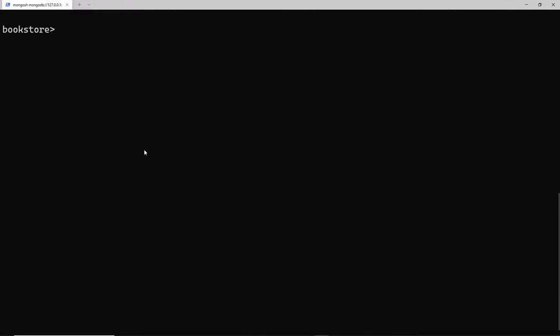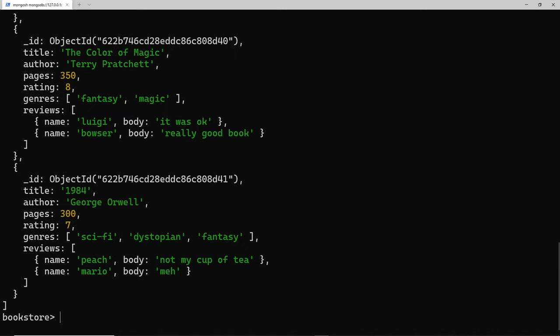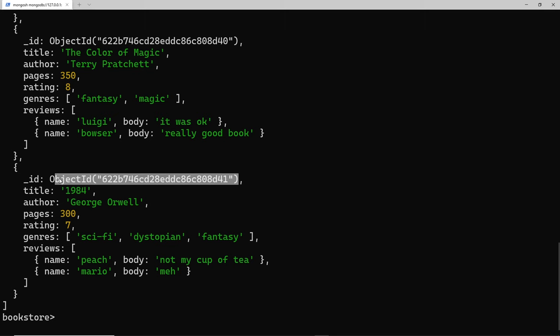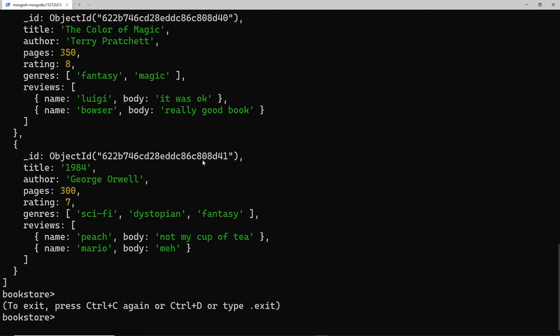Before we do that, I'm going to say db.books.find just so we can see all of the books listed here. Now I'm going to grab the ID of one of them because we're going to use this object ID to delete a single book.